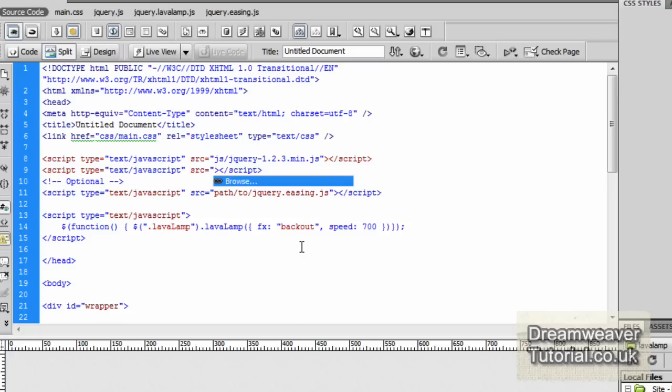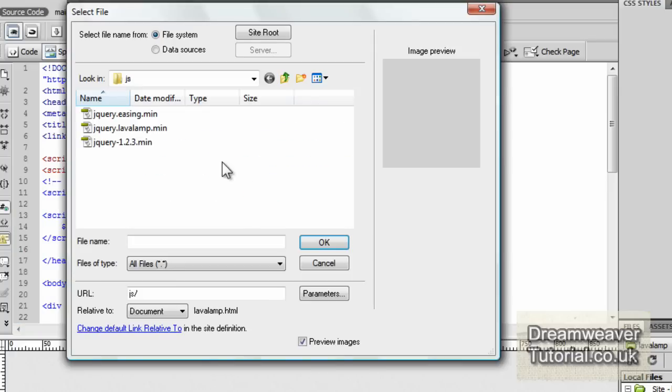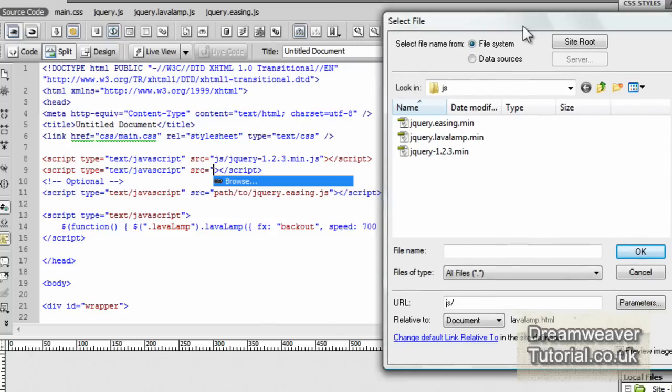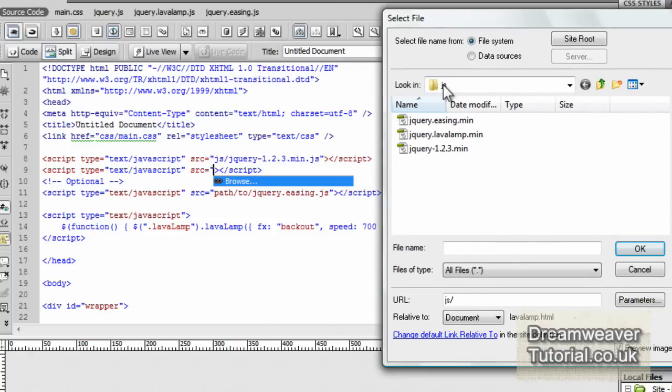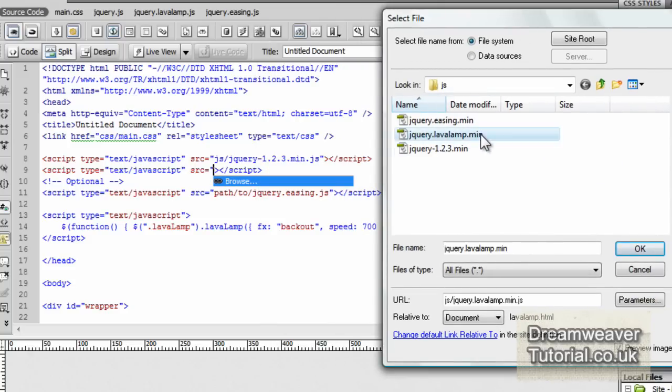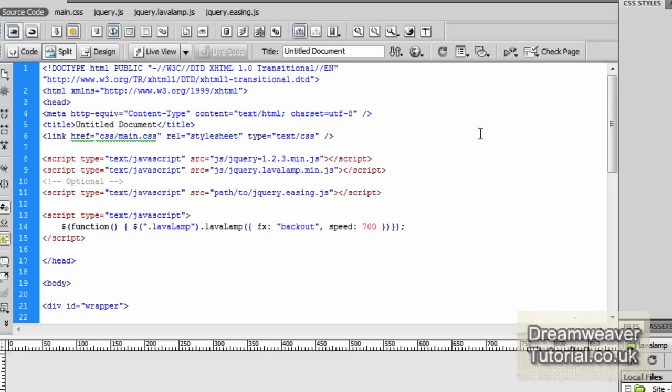Now the second one, we're looking for the lava lamp JavaScript. So we're going to do the same thing, delete the quotation marks, then press shift and 2, and we're going to browse for the jQuery lava lamp file.